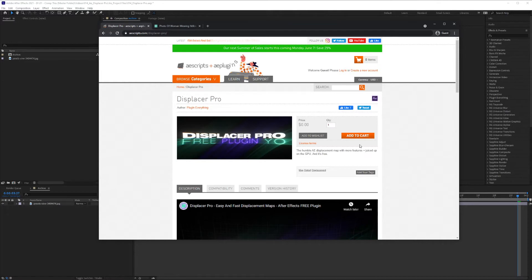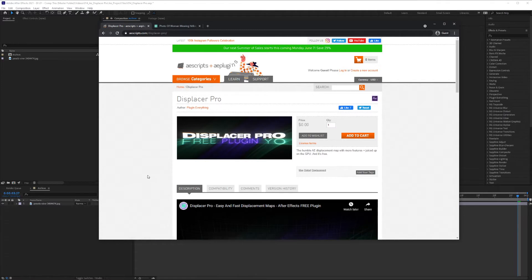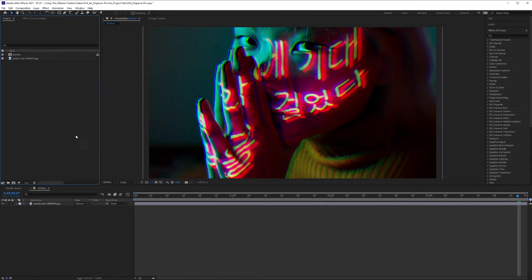And once you download it, you will find a readme file that will explain where to install the plugin and it will show up when you boot up After Effects. So let's get started.